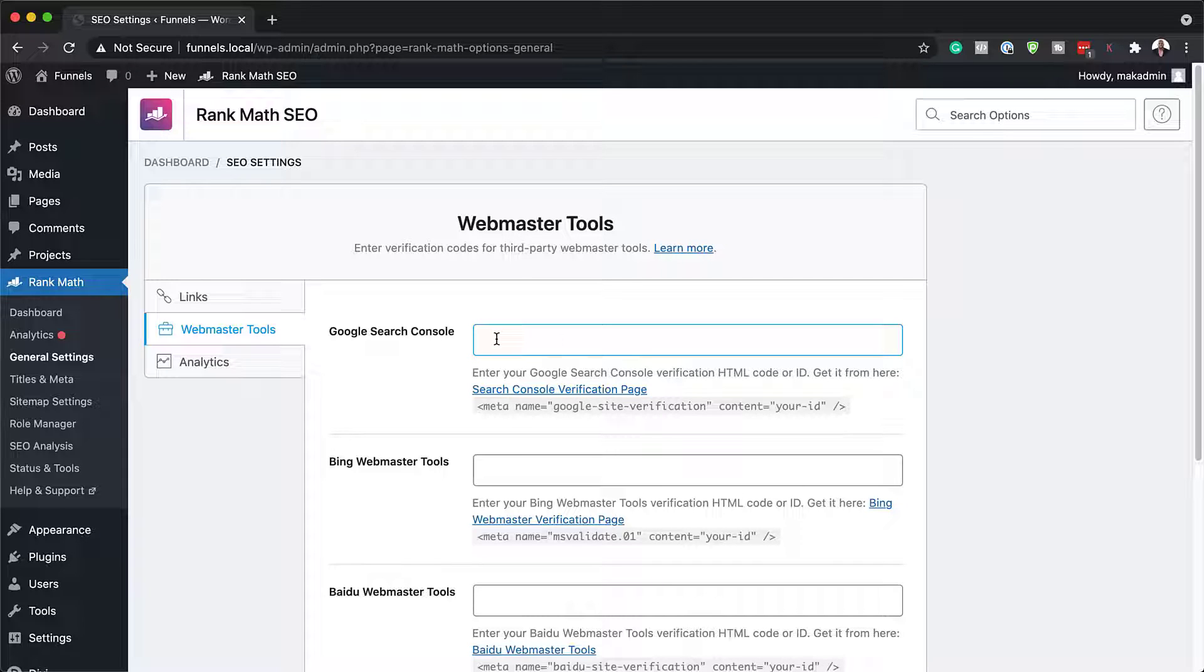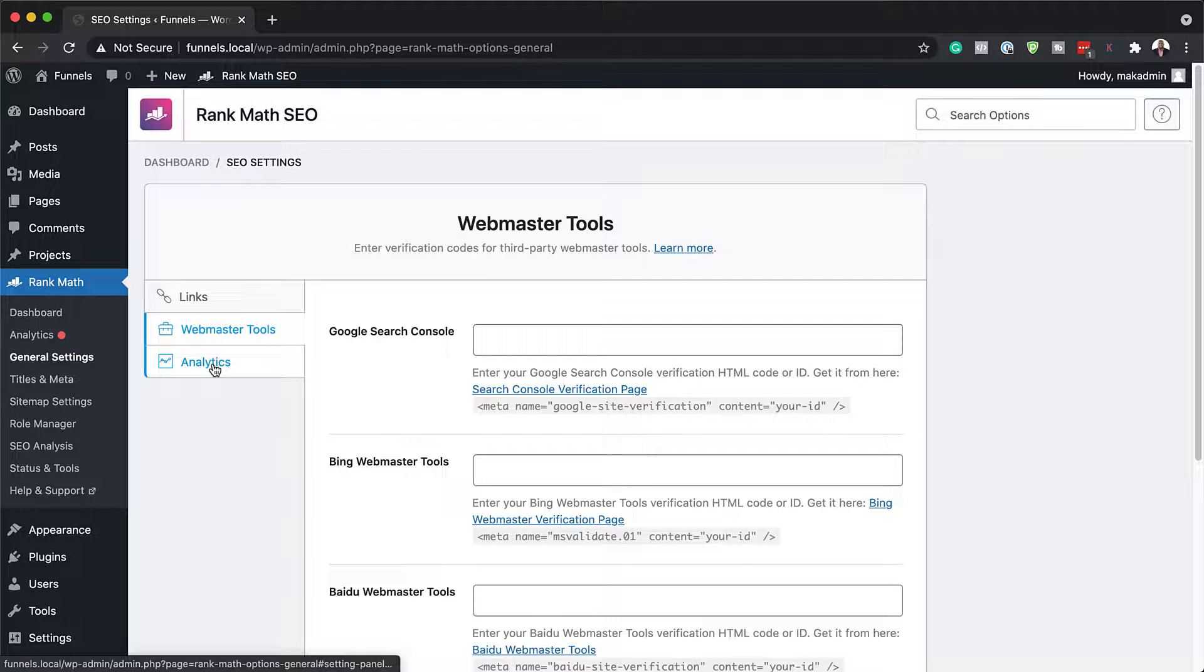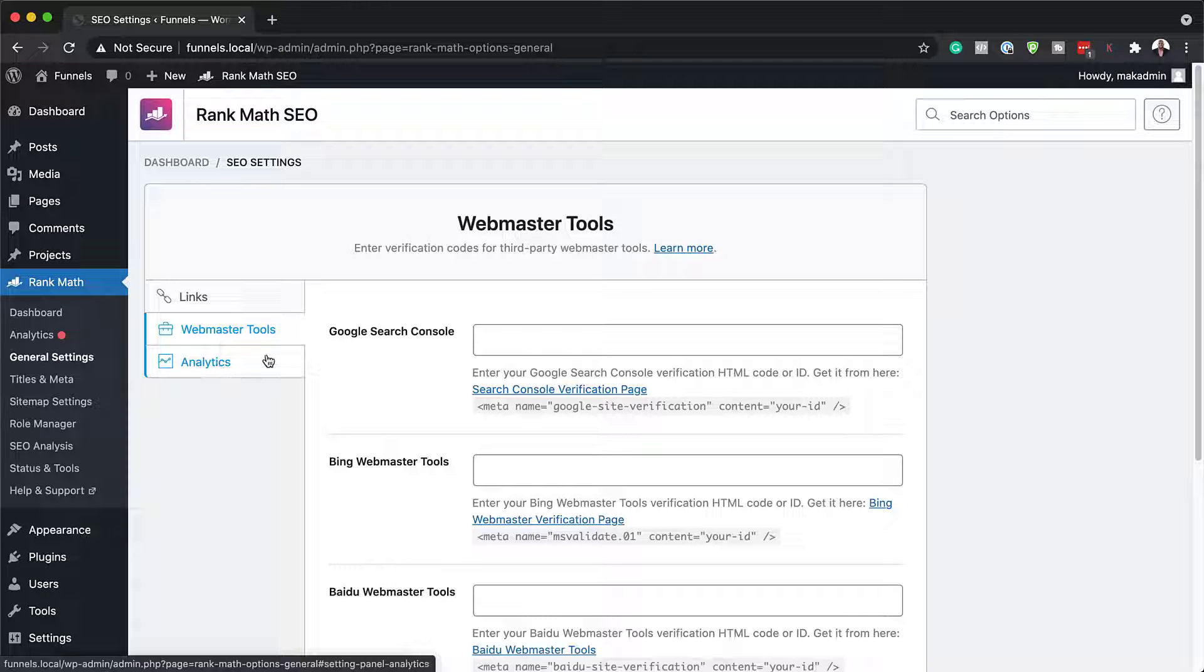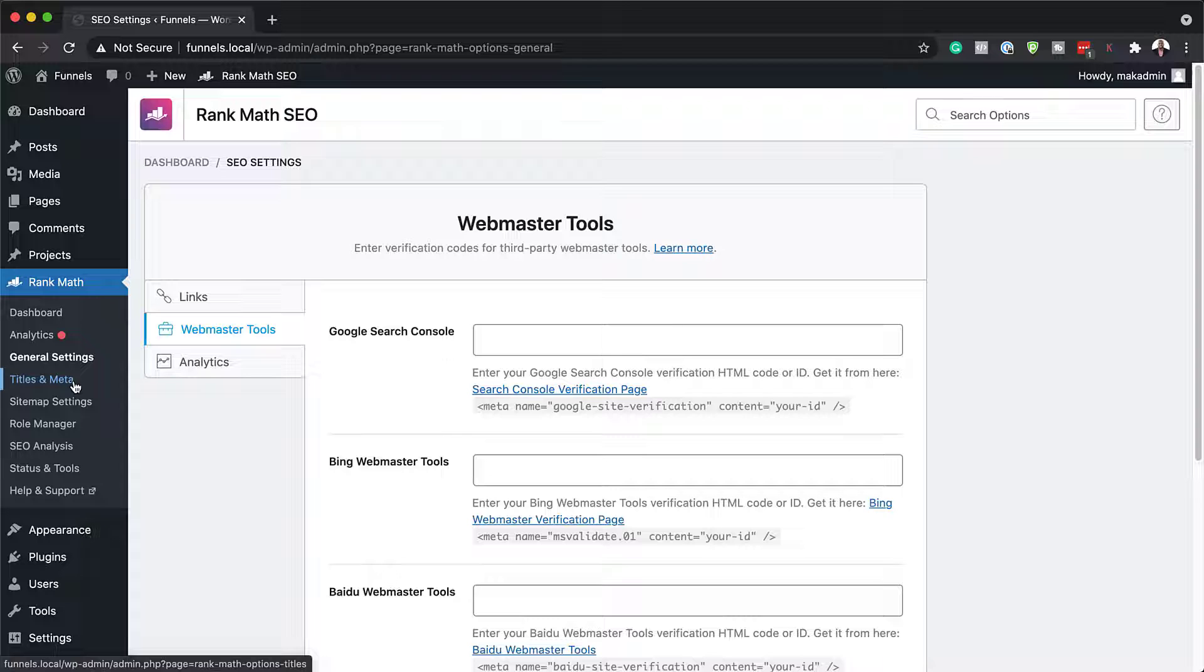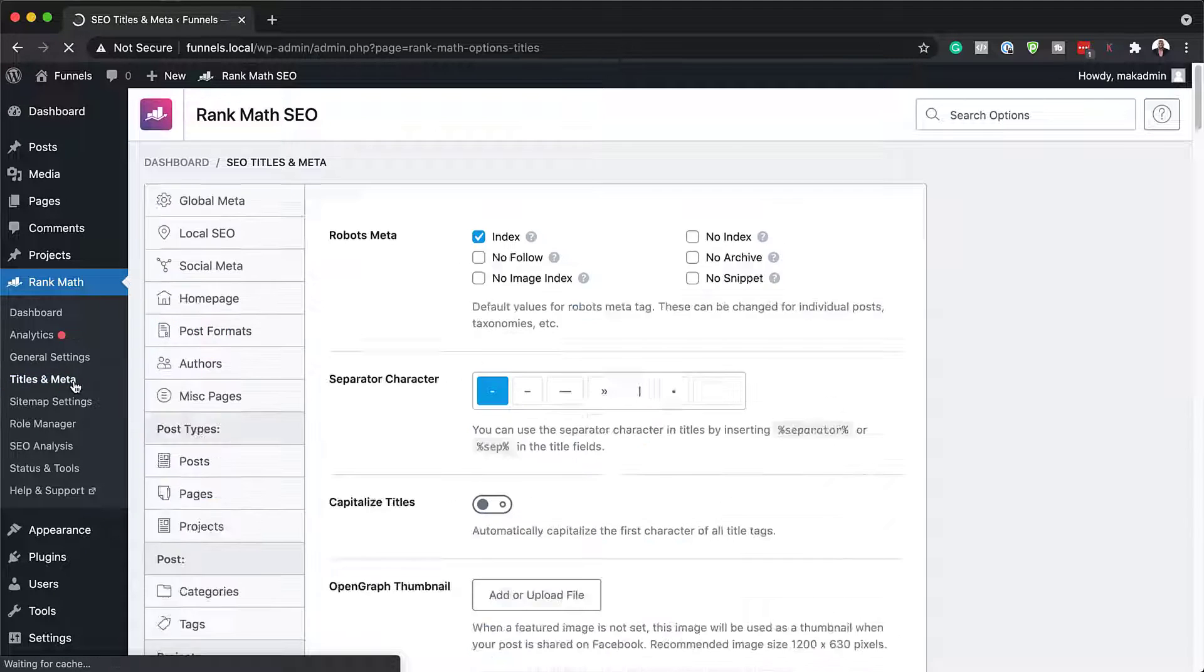And Webmaster Tools. This is where you can connect your Google account or your Google Webmasters information over here. Right now, I don't have any of that, so I'm just going to leave it as it is. Next, let's take a look at our titles and meta.